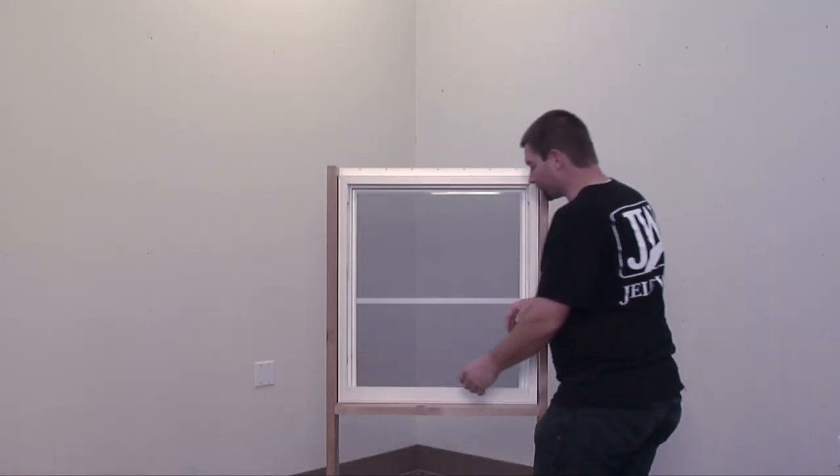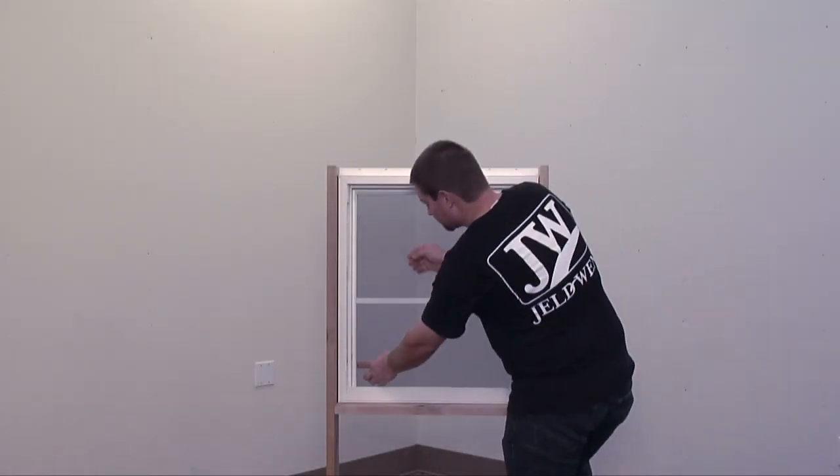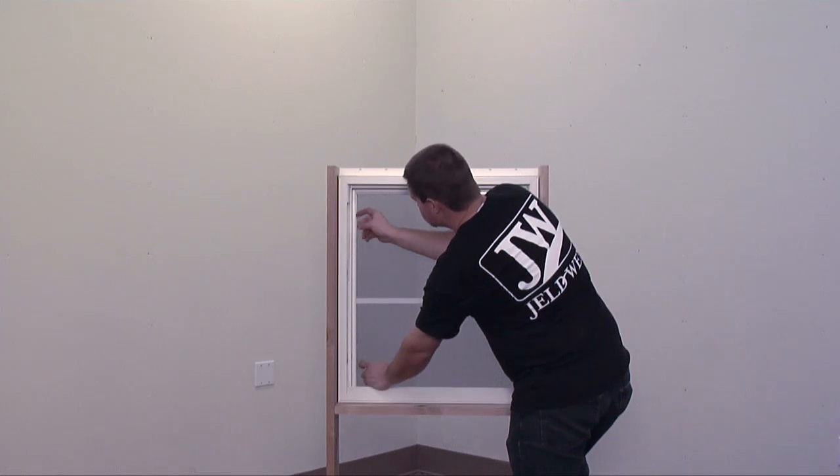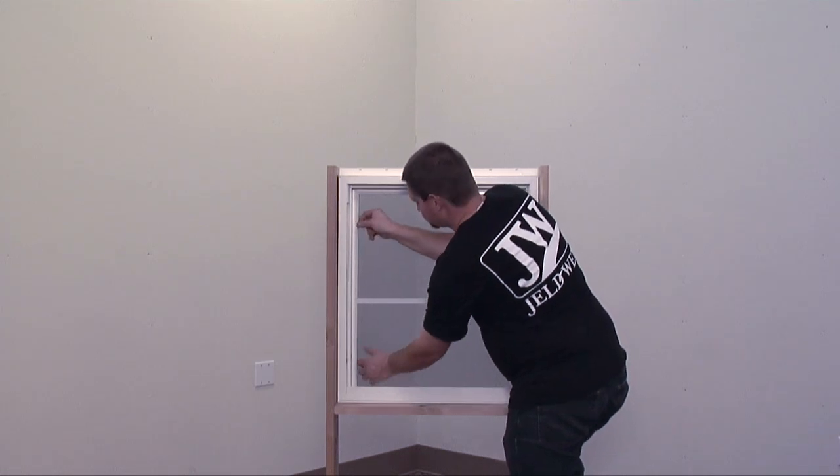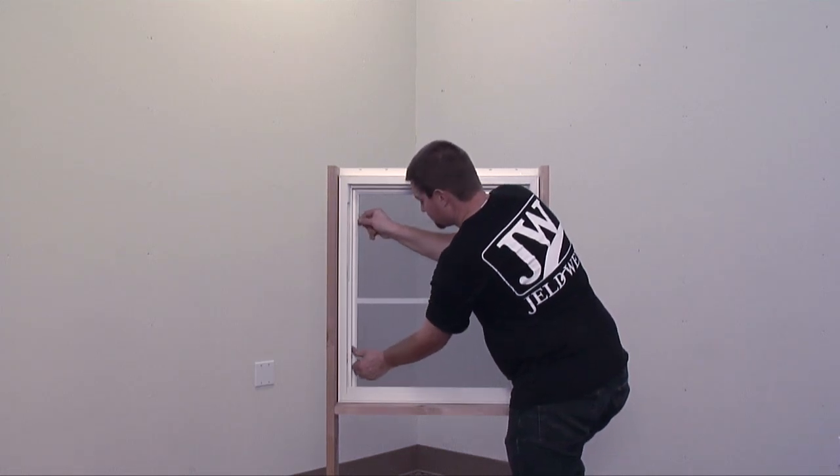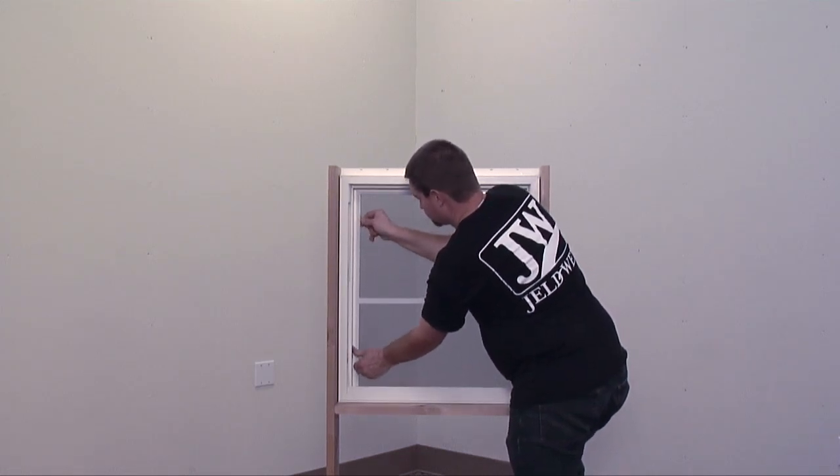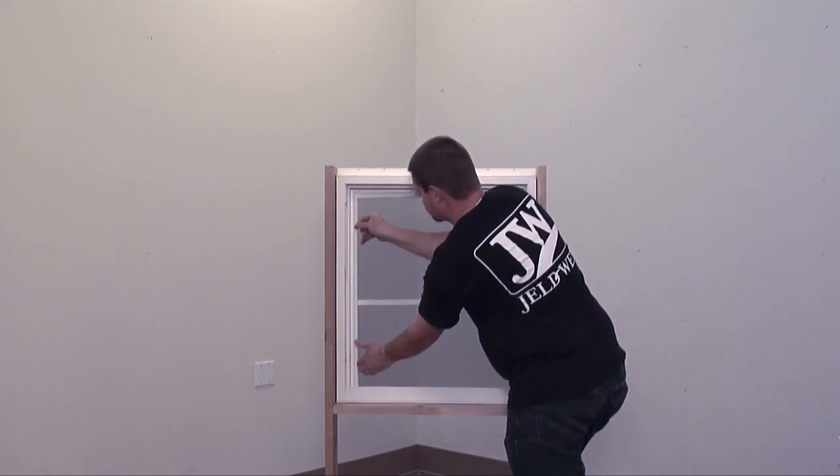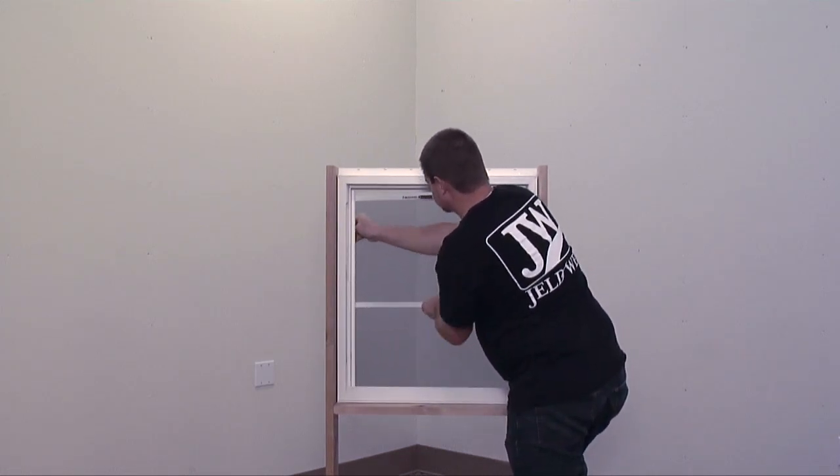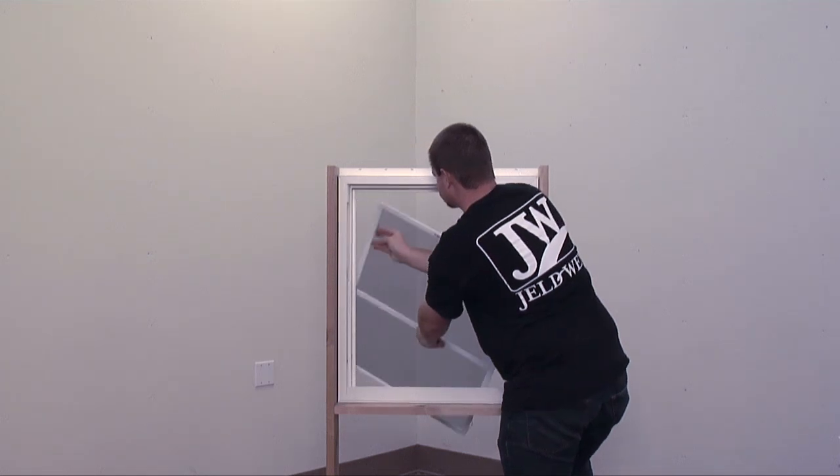Removing a vinyl double hung pull tab spring-loaded screen is fast and easy. In this video, the sash has already been removed. Watch our video on sash removal for more information.